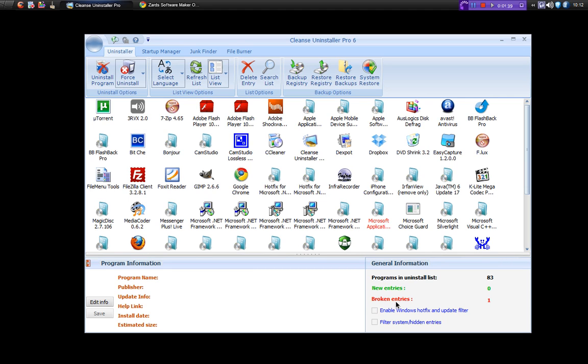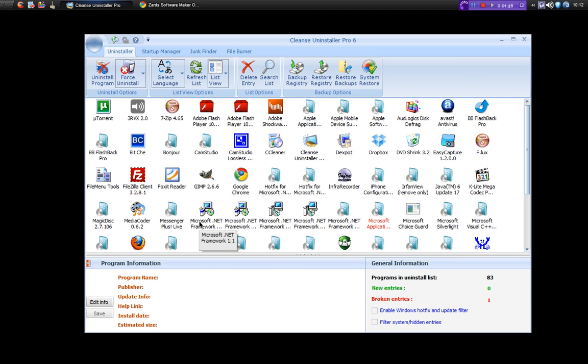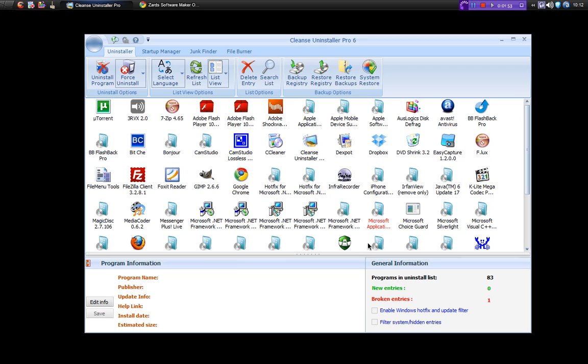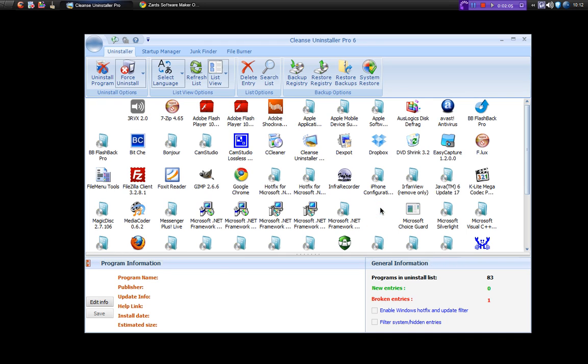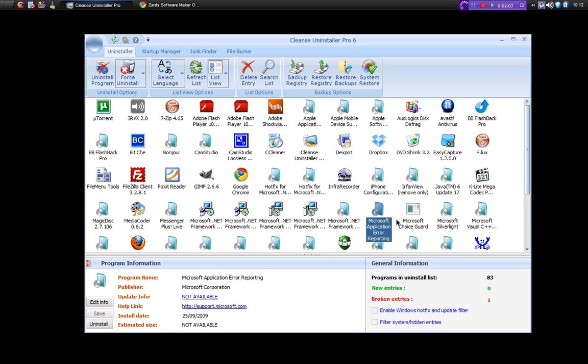One nice feature is that it gives you a list and all of the normal programs in the list, the text is written in black. For new entries, so anything that's been installed since this was last run will be in green. And any broken uninstallers, broken entries will be written in red. And you see I've got one here which is written in red, which is Microsoft application error reporting, which is a surprise. So apparently that's broken.